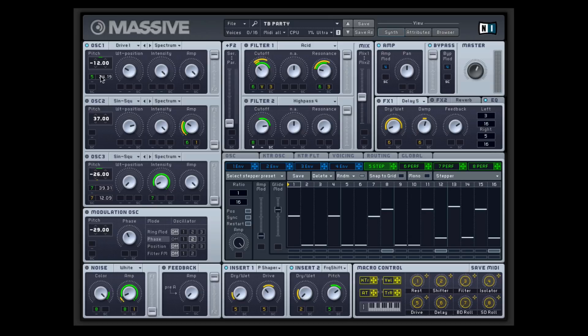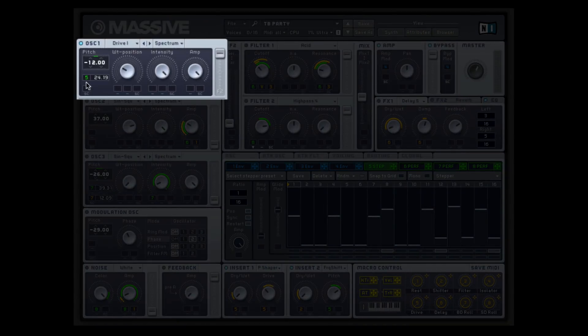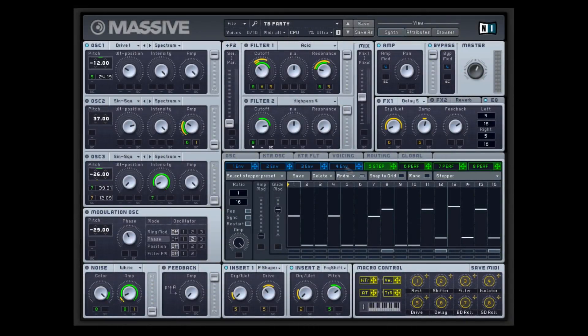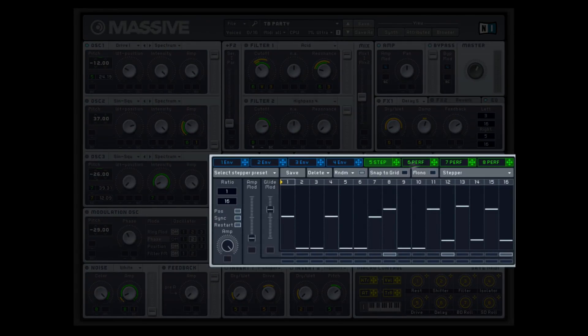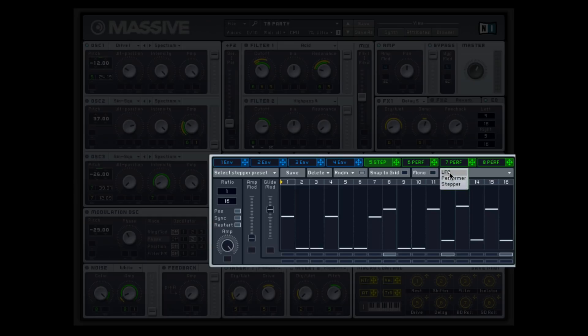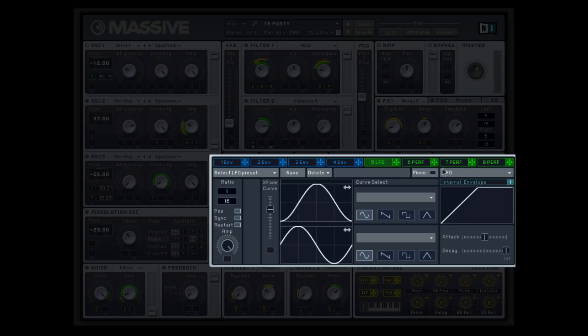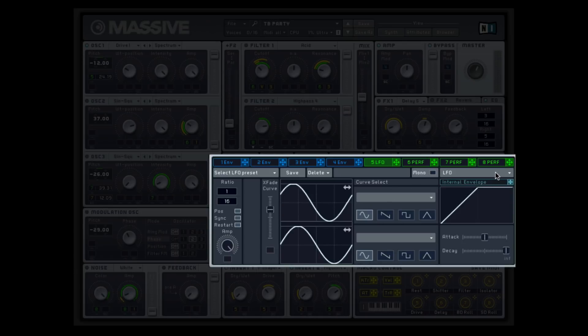Alright, so there's obviously some sort of melody happening and that is because of this number five. This green five represents the modulators down here. So this five is assigned to a stepper.